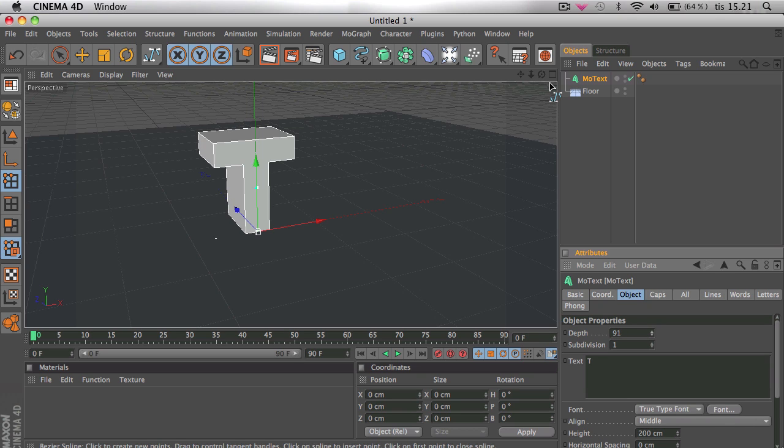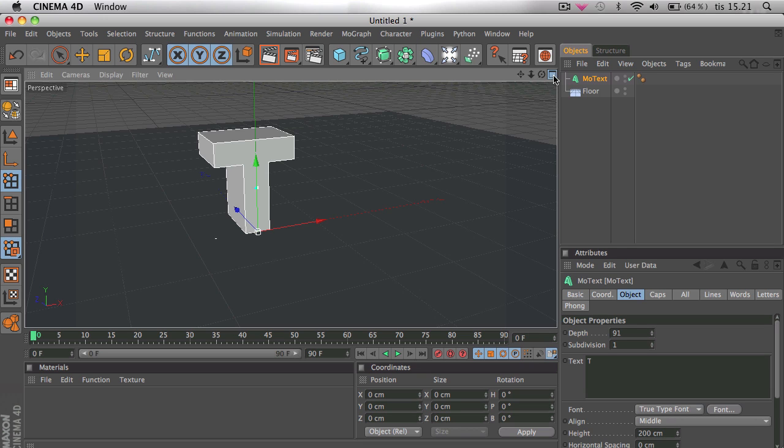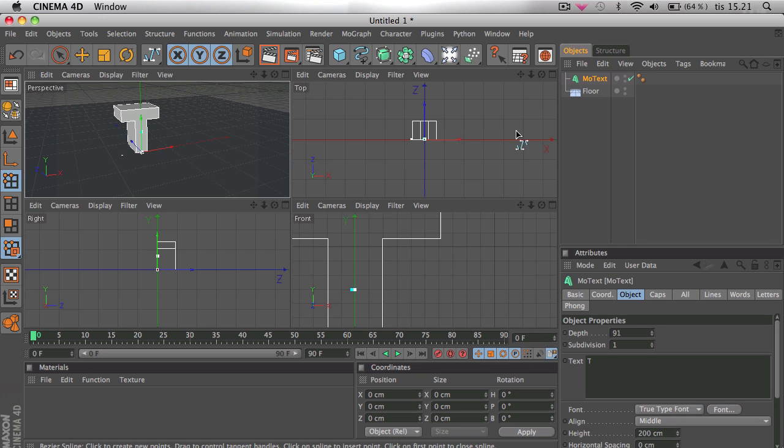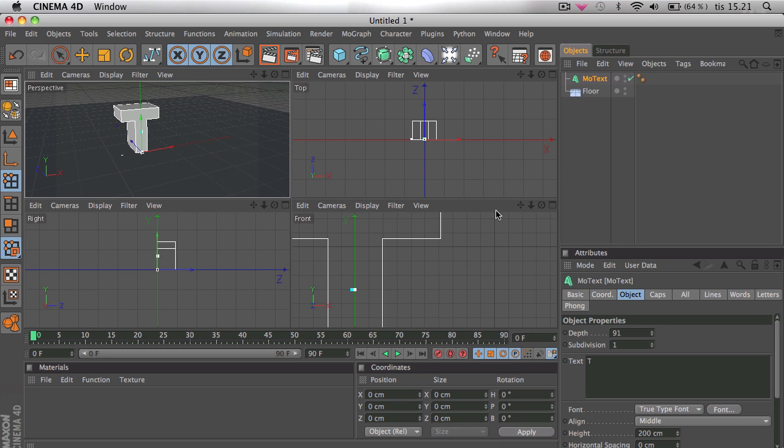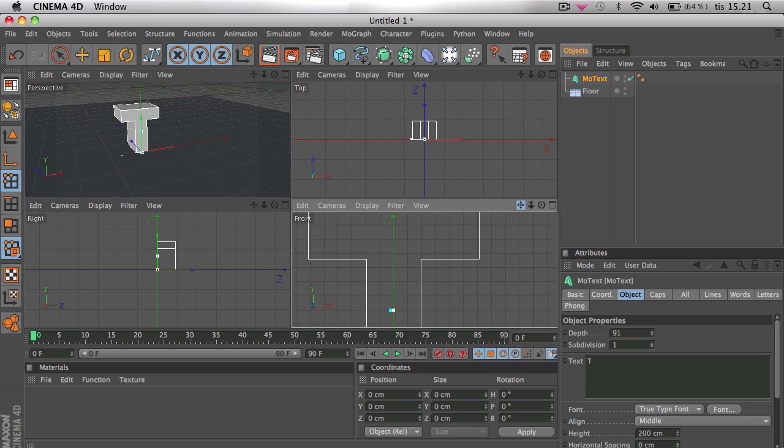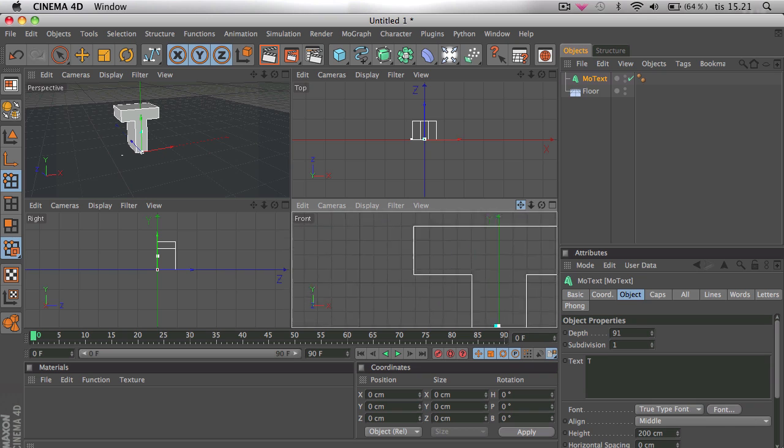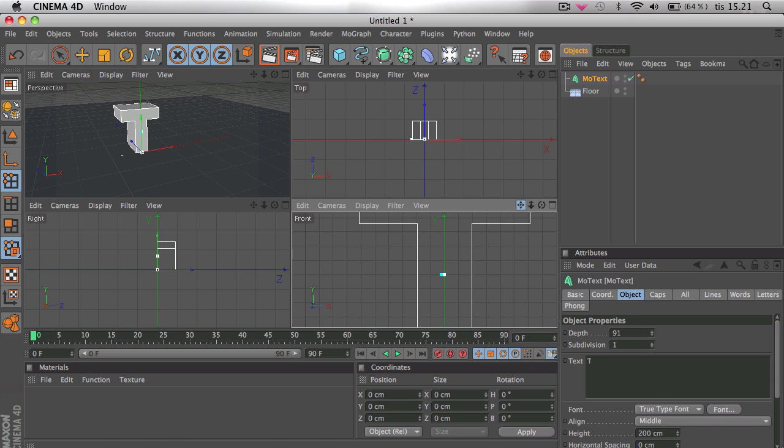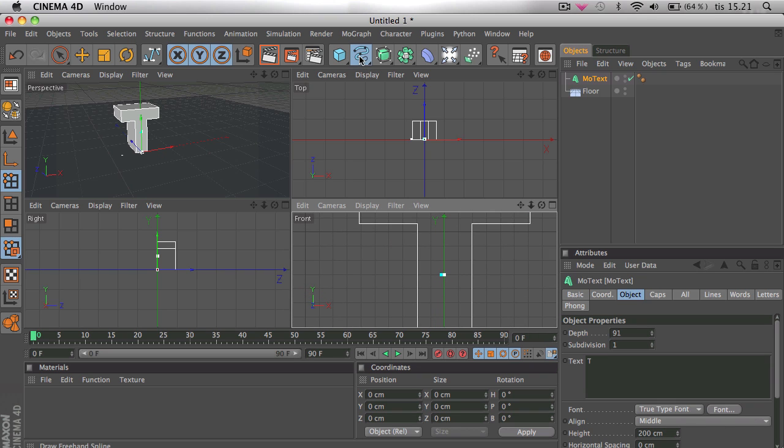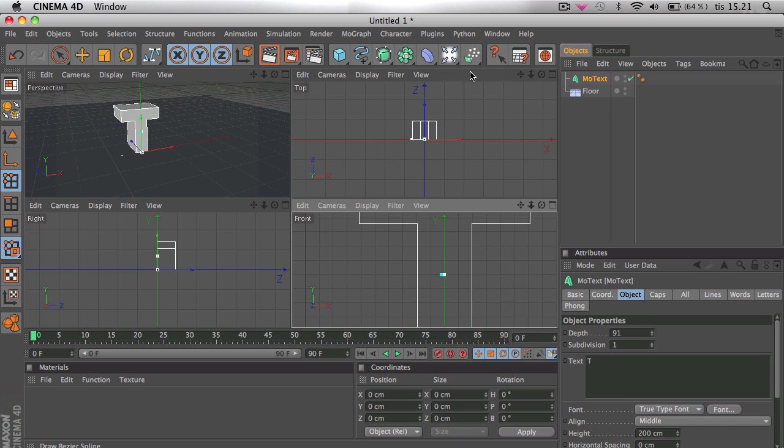Now you're going to want to go to this thing right here so that you can select all the different views and select the front view. Then you want to add a spline, I don't really know how to pronounce it but it doesn't matter.